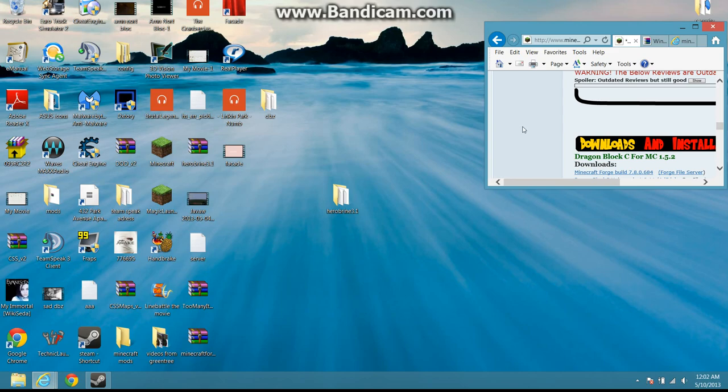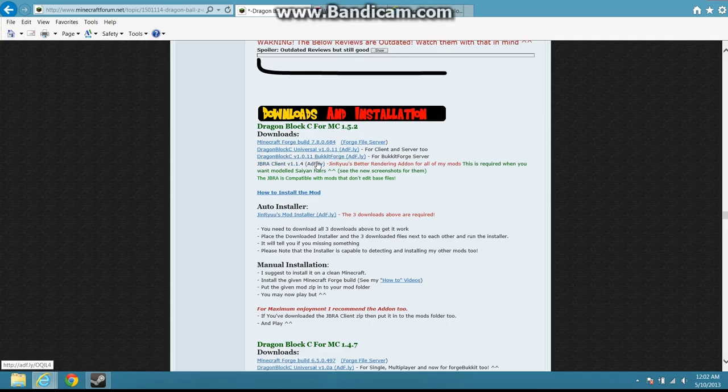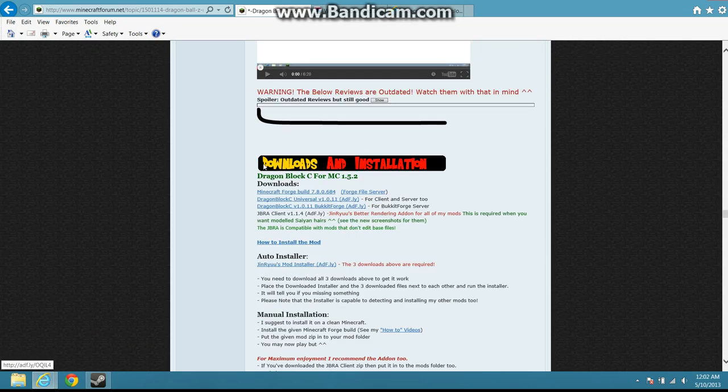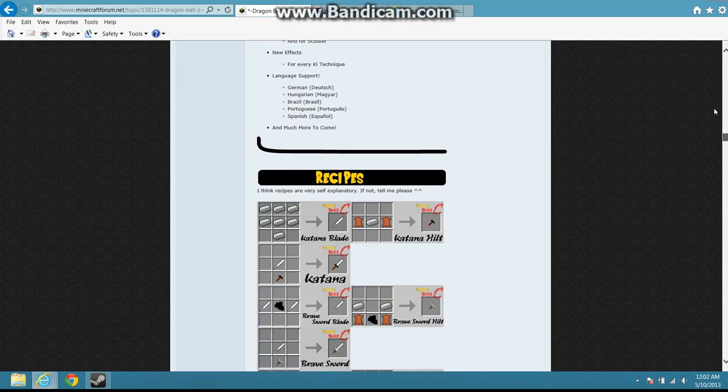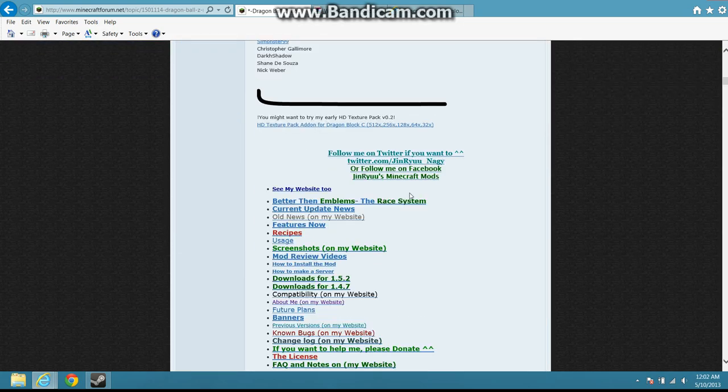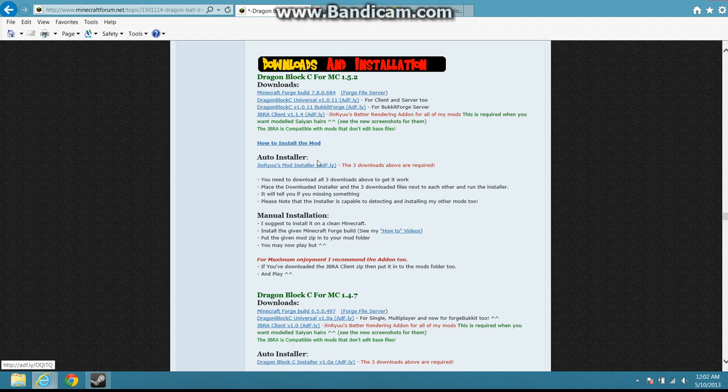Alright, so here I got my Internet Explorer. All of this is gonna be in my description. All of it. So first of all, this looks very confusing, but when you get to this website, you're gonna have to come up here and you're gonna see all this. You're gonna click on Downloads for 1.5.2.